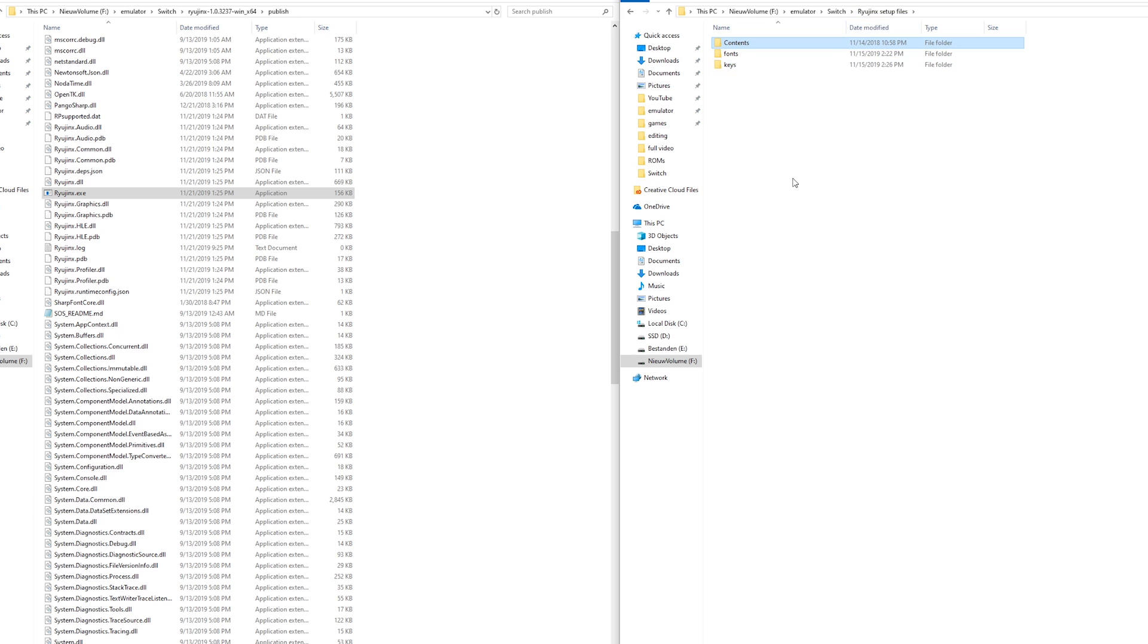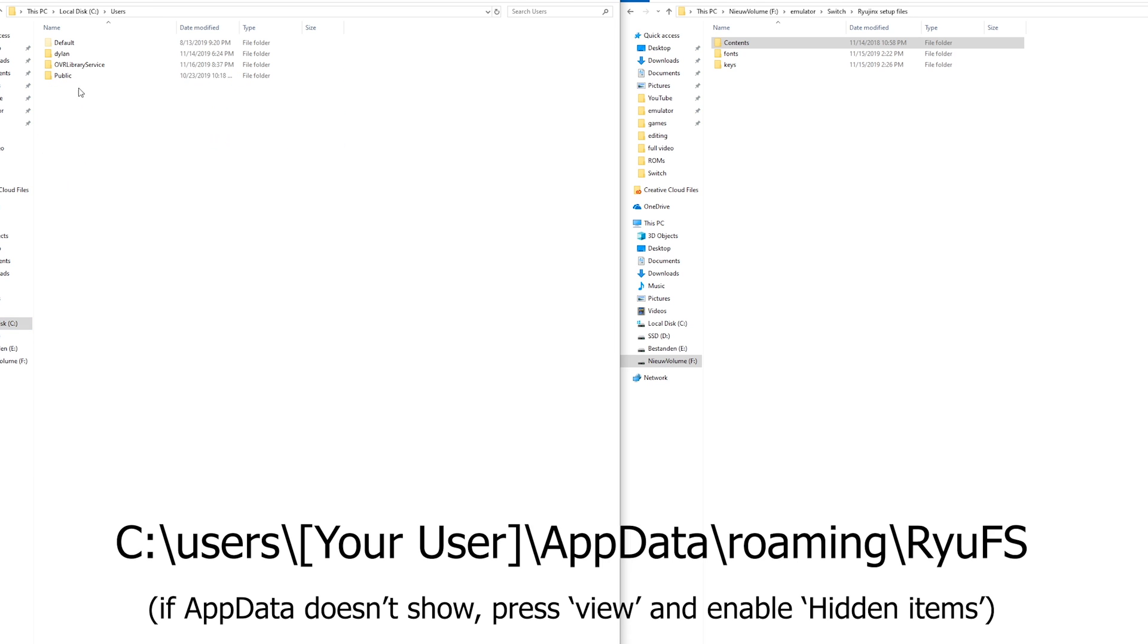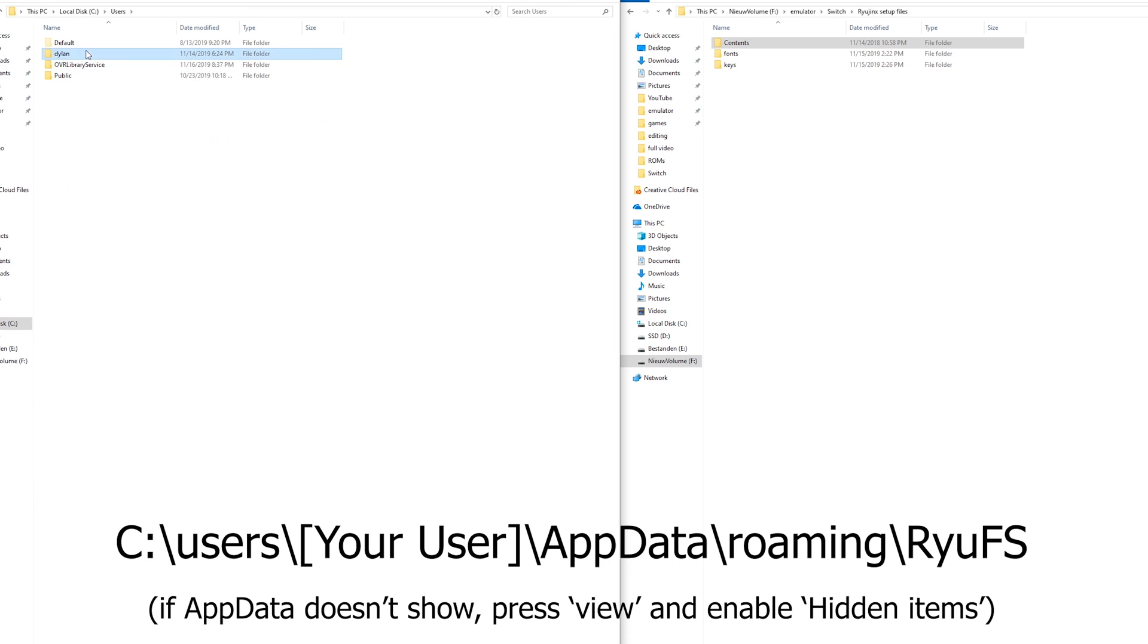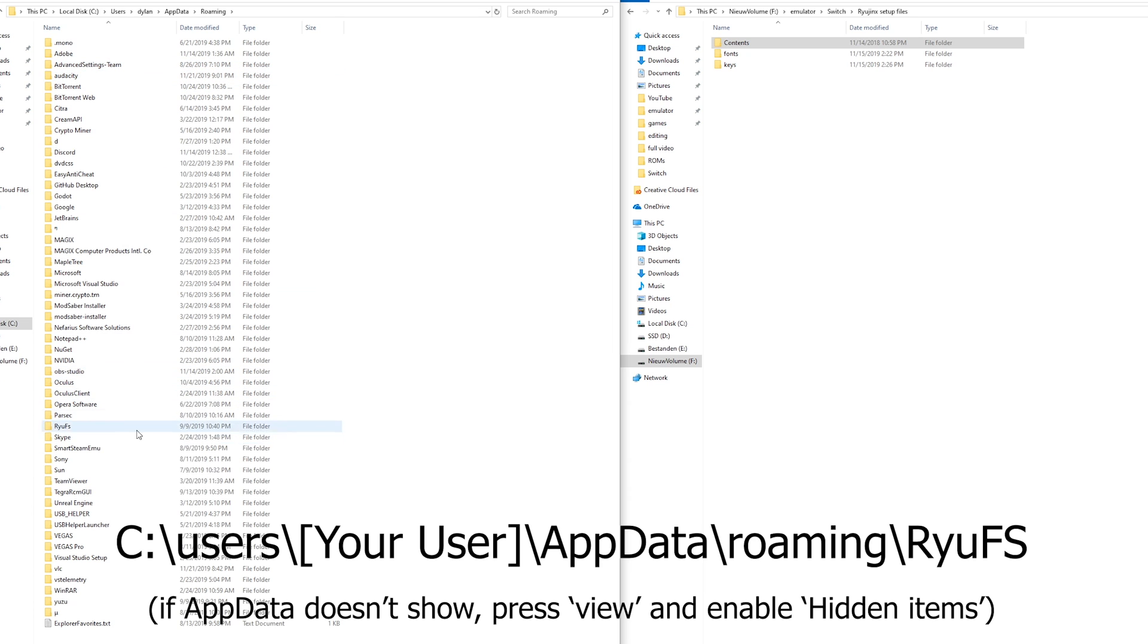So I'm going to show you where to put those right now. So head over to your local disk, your C drive. Here open up users, your user. Here go to app data, roaming and here search for Ryujinx. For me that was pretty right here but this list could be very long.